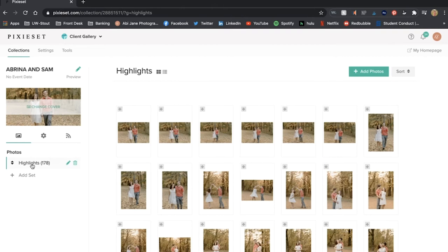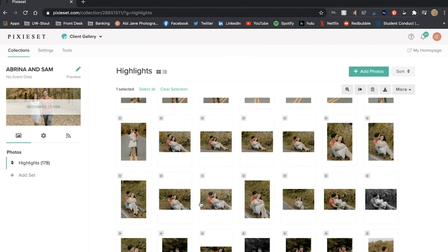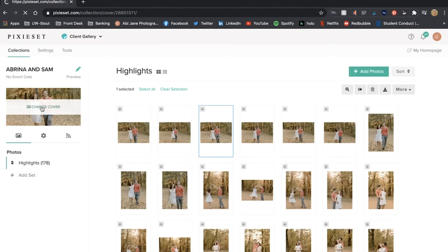All right so afterwards you can click just manage photos and I can reposition them if I wanted to just to rearrange the order of the pictures and the album.